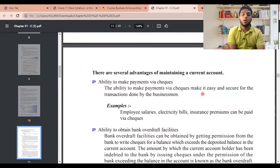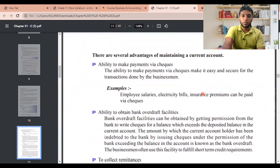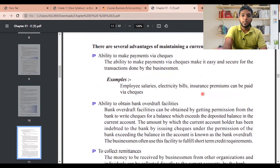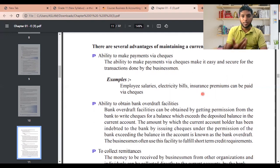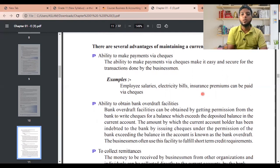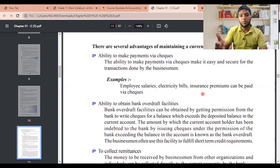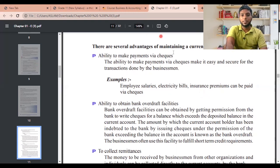Advantages of maintaining a current account include: the ability to make payments via cheques, making transactions easy and secure. Employee salaries, electricity bills, and insurance premiums can be paid via cheques. Even if you don't have money, you can request the bank to make a payment; if you don't have funds, the bank may call and ask permission to pay on your behalf, which you can grant and repay later.